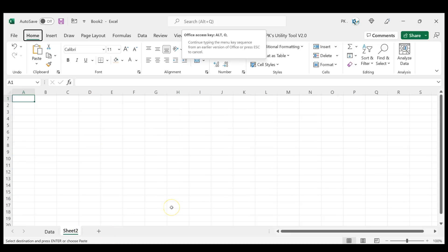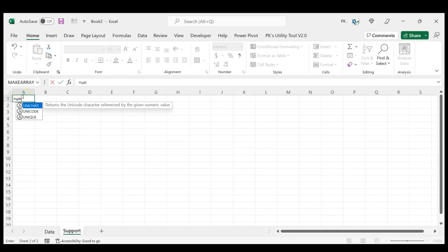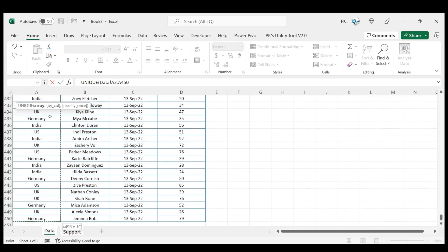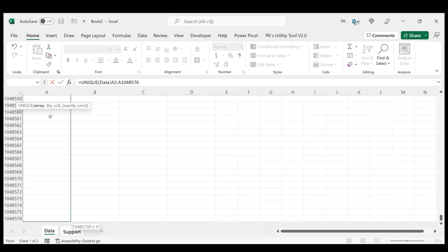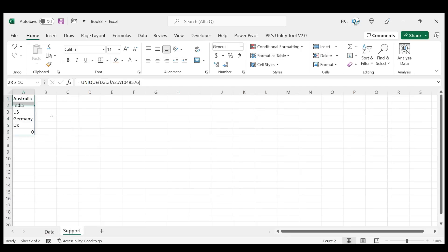I'll add a support sheet and name it 'support'. On the first column I'll get the unique list of locations. To get the unique list of locations we will use the UNIQUE function. We provide the array from row 2 column A to the end — taking till the end so that if you enter more records it will automatically consider that data. Close the bracket and hit Enter.